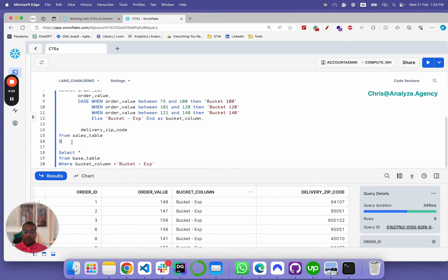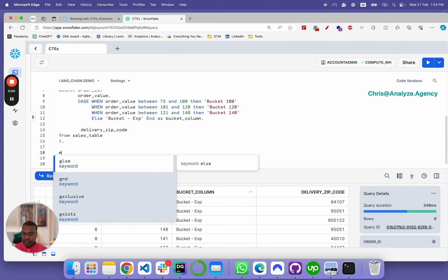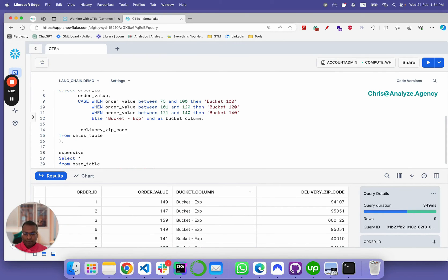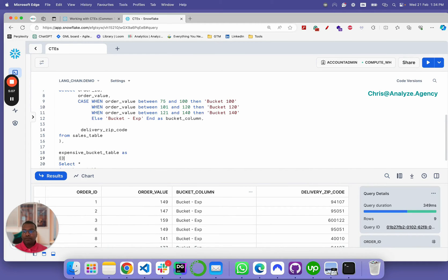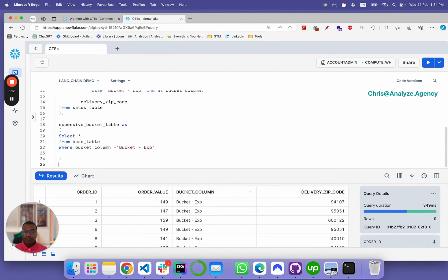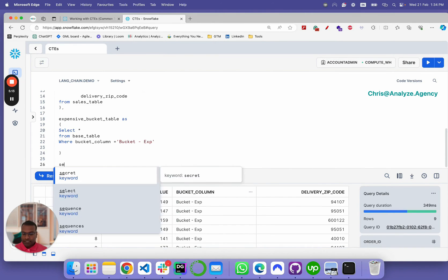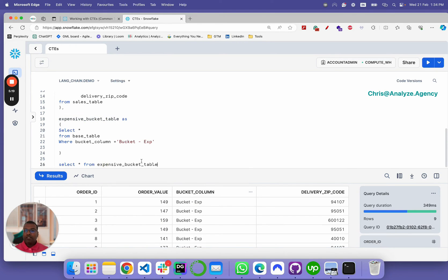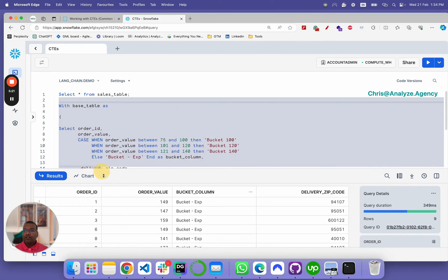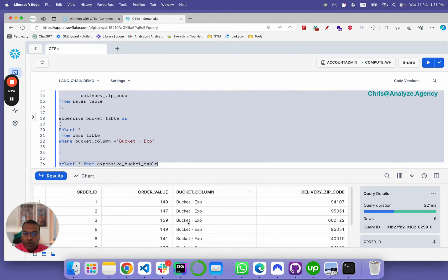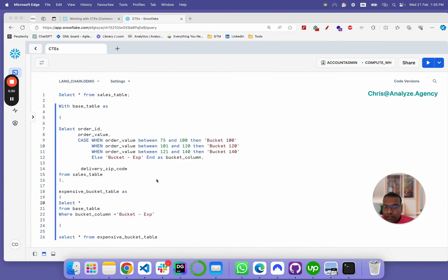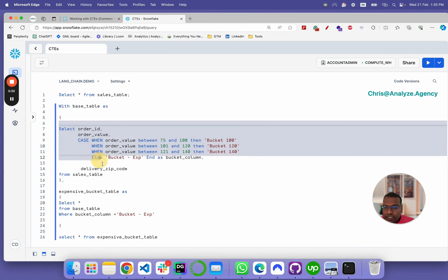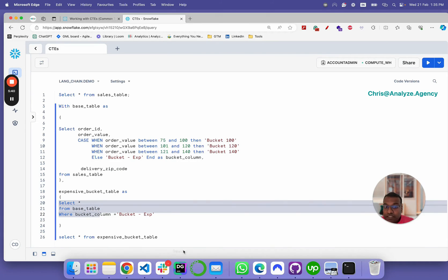You could make this another CTE. For instance, you could add a comma here, and then call this expensive underscore bucket underscore table as, and then do this and then select star from expensive bucket table and then run the whole thing. This statement here buckets everything. And then, this statement here only gets you the expensive bucket.